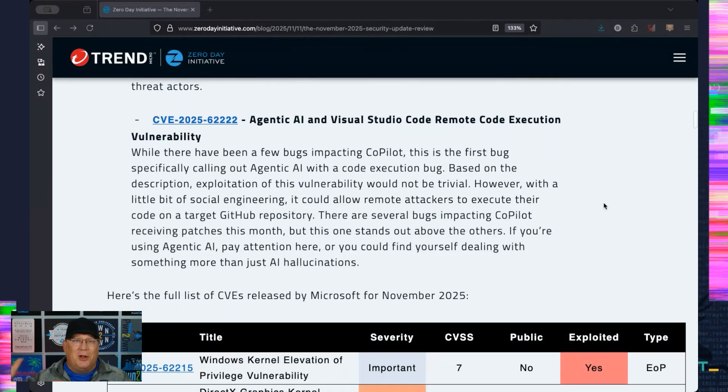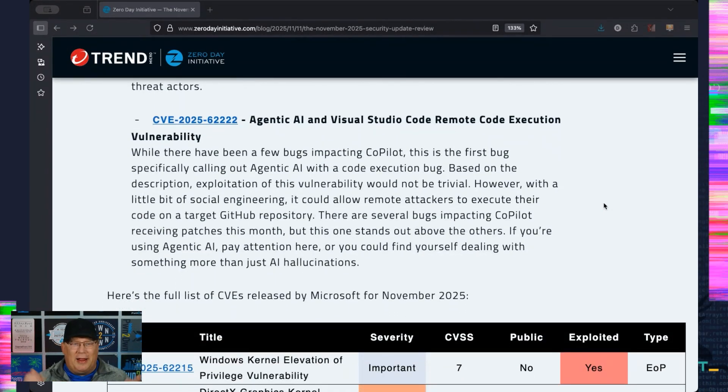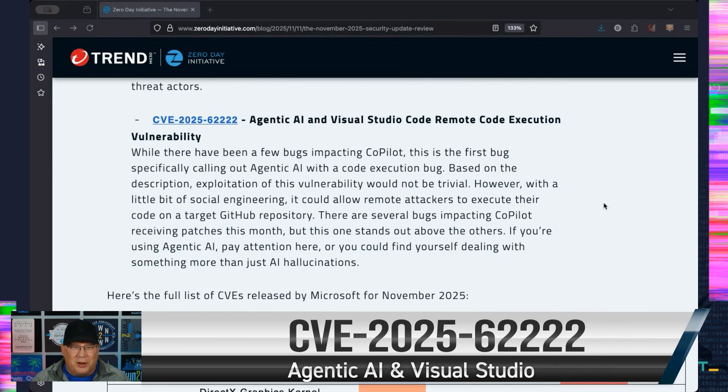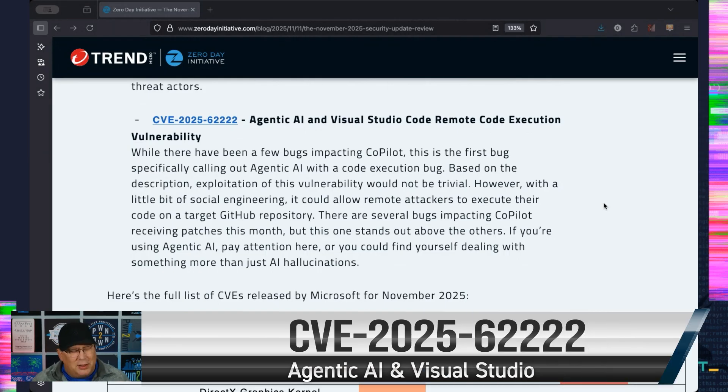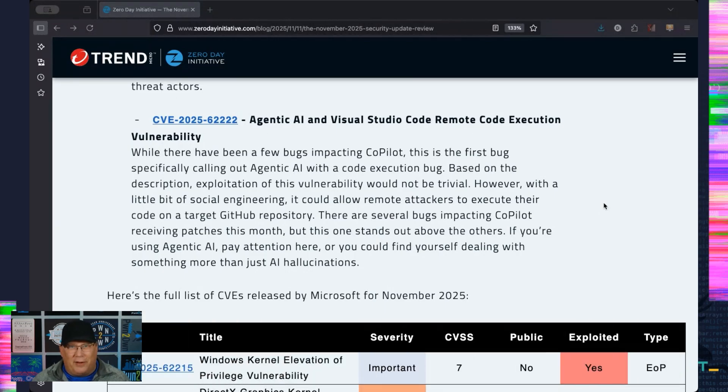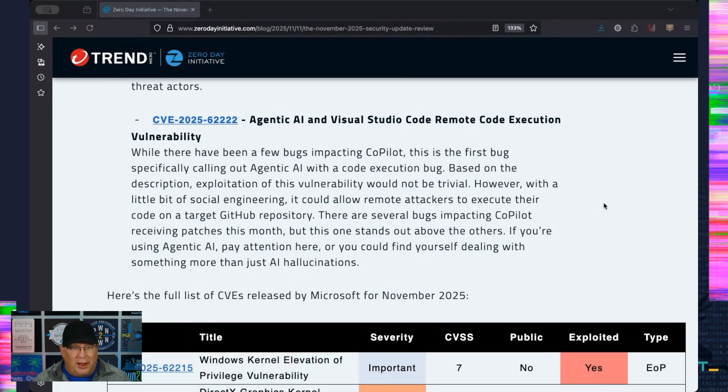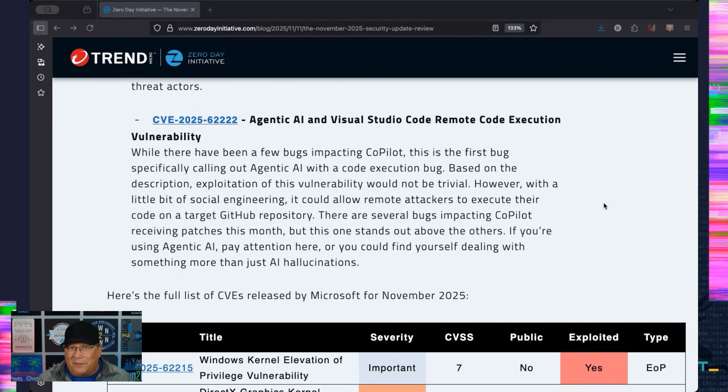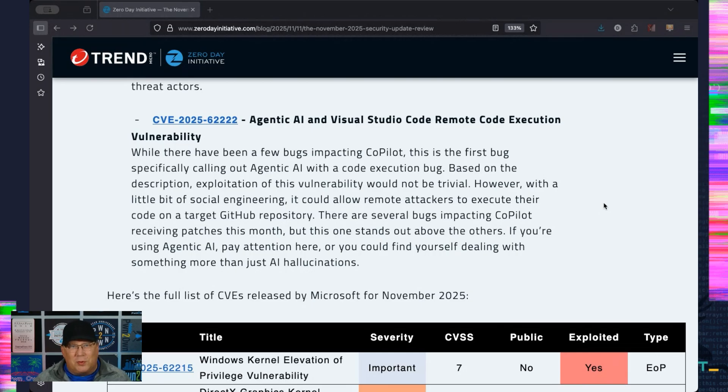And finally, I love it: the words 'agentic AI' in a title of a Microsoft security bulletin. This is not the first bug affecting Copilot. It's not the first code execution bug affecting Copilot. It's just the first bug to use 'agentic AI' in the title, and I really just—it tickles me. Based on the description, exploitation is not going to be very trivial.